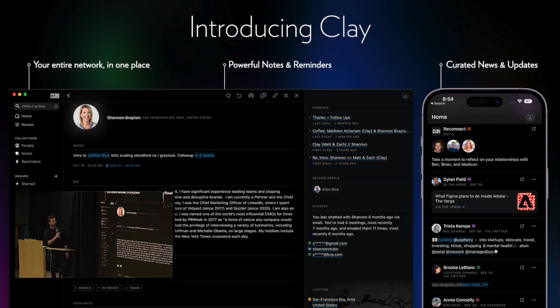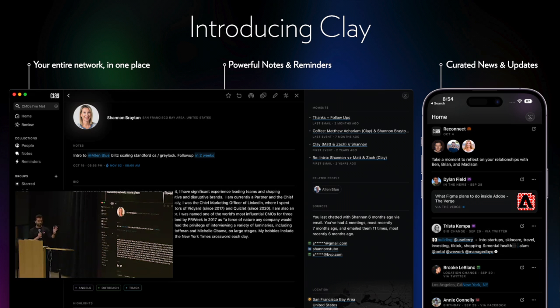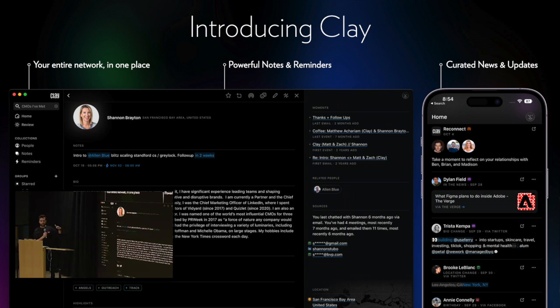Then we have a curated social media feed, basically updates from your network. Not like the LinkedIn feed - it's people mentioned in the news, high signal LinkedIn updates, somebody was on a podcast, you haven't talked to somebody in a while. We're trying to filter through the noise to give you the actual people that you should be thinking about any given week.